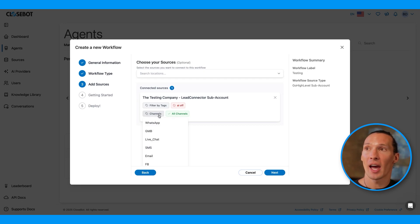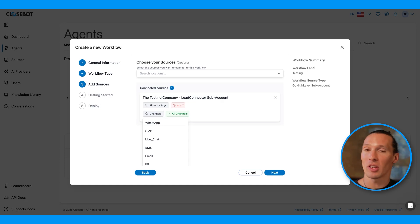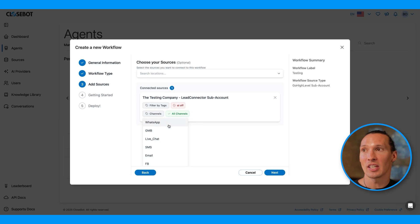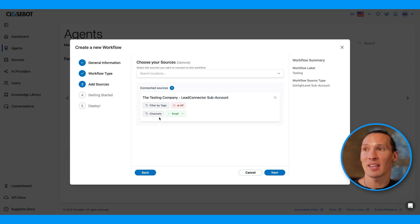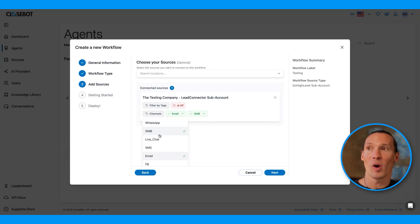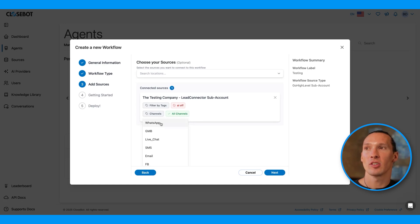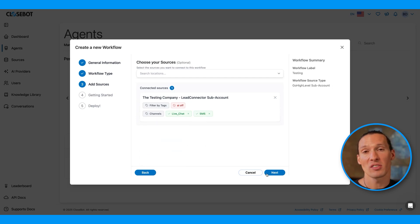Here, I select the channels I want it to respond on. It checks the source type. And we know for GoHighLevel sources and Lead Connector sources, we can chat on WhatsApp, LiveChat, Google My Business, SMS, email, Facebook, and Instagram. I can select whichever of these I want it to be able to communicate on. Maybe I want this to be able to communicate on LiveChat and SMS, but none of the other channels.